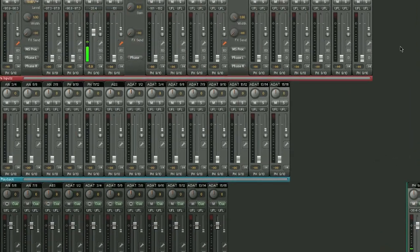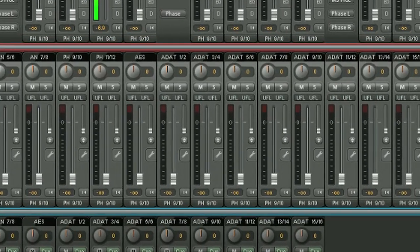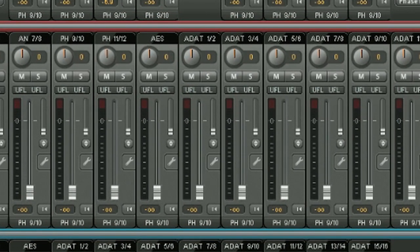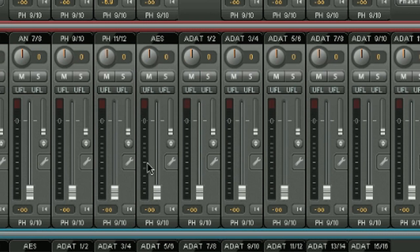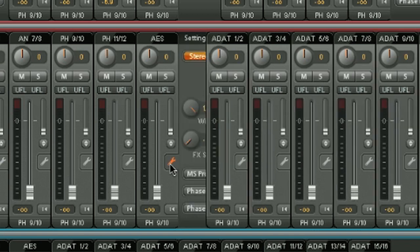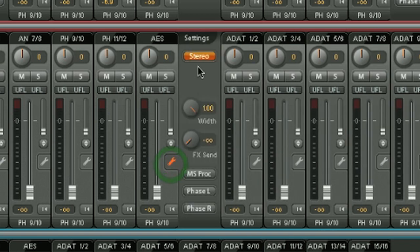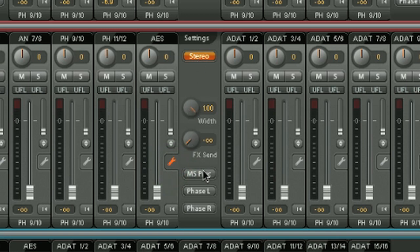Within each playback channel, in the middle row, you can again adjust the mute solo, you can adjust the pan, and there's the level meter as well. You can switch between stereo and mono in the settings dialog, as well as control the stereo width, the FX send, MS processing, and phase inversion again. Pretty much the same as the inputs.